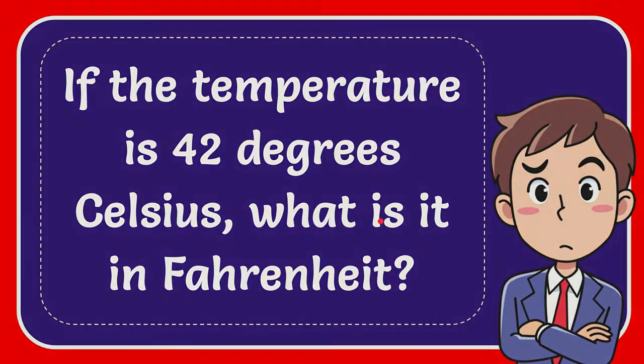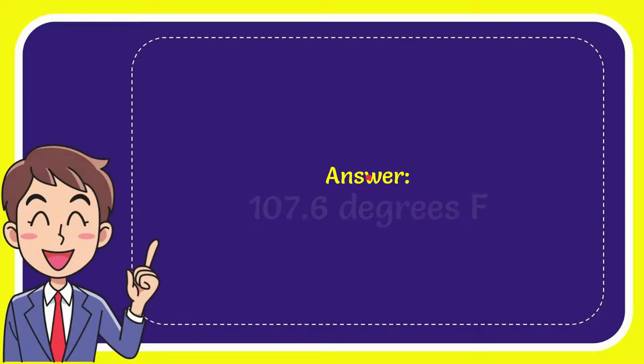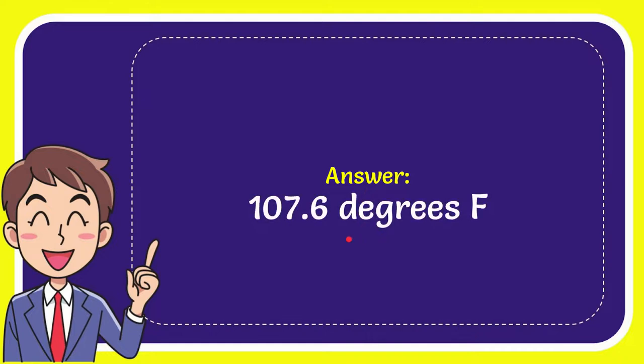I'm going to give you the answer for this question and the correct answer is 107.6 degrees Fahrenheit. So that is the answer for the question.